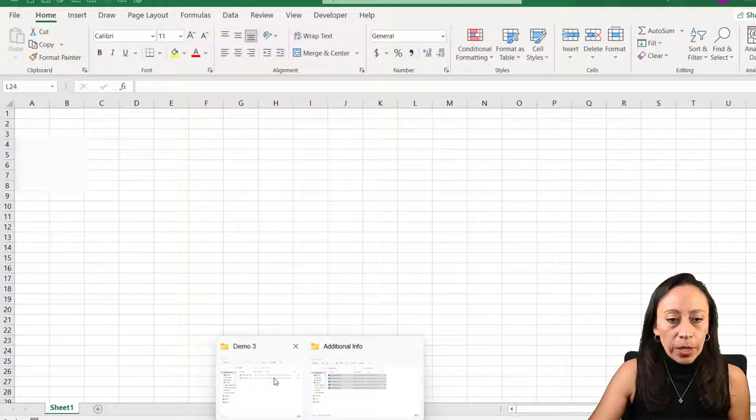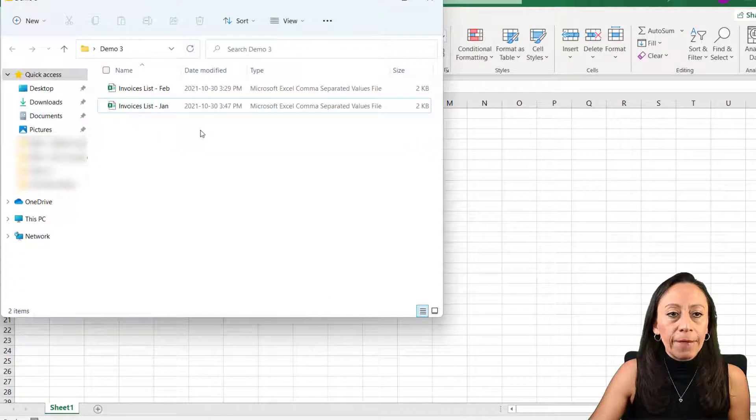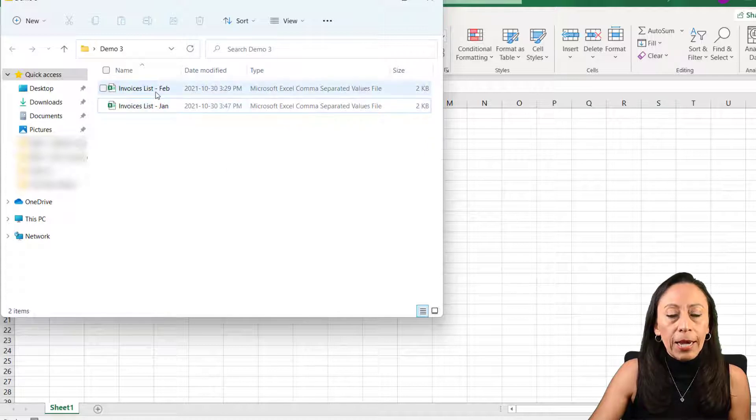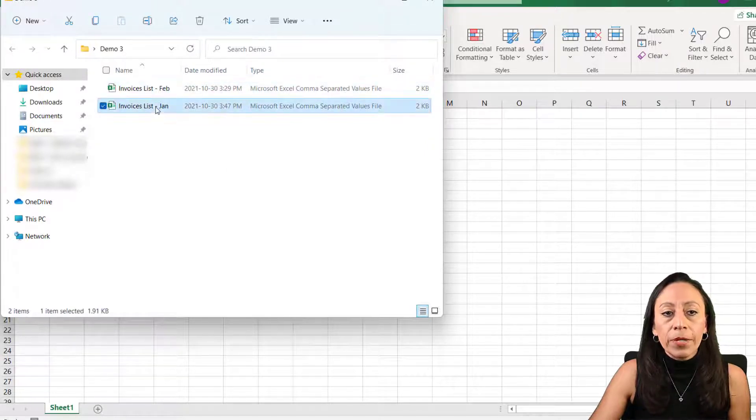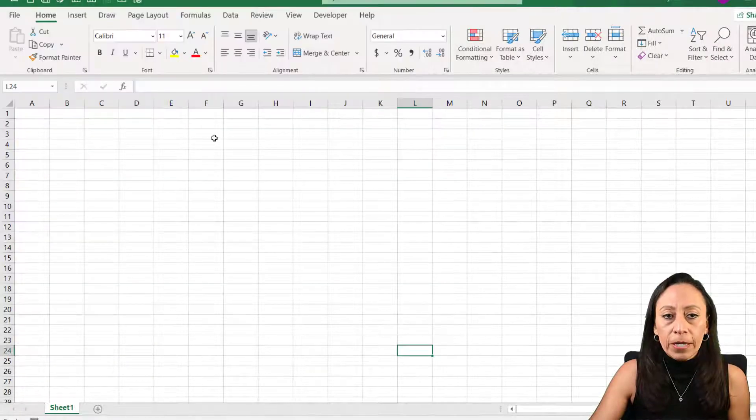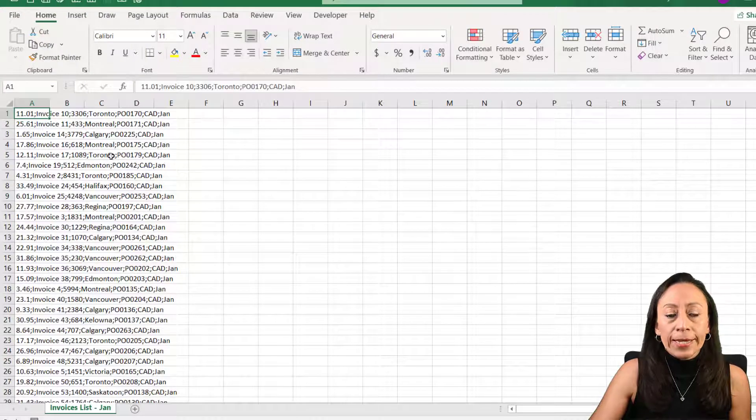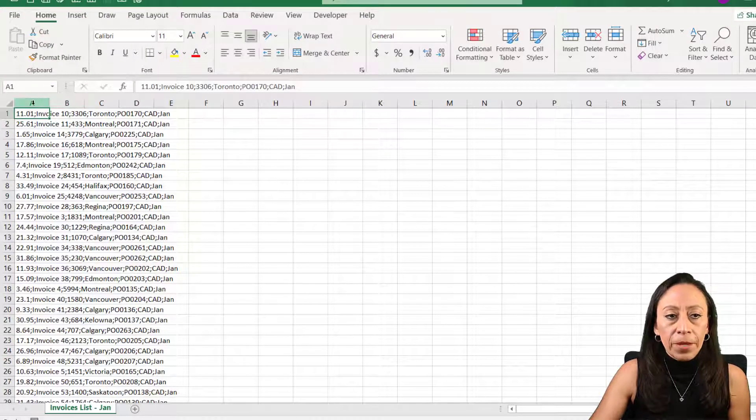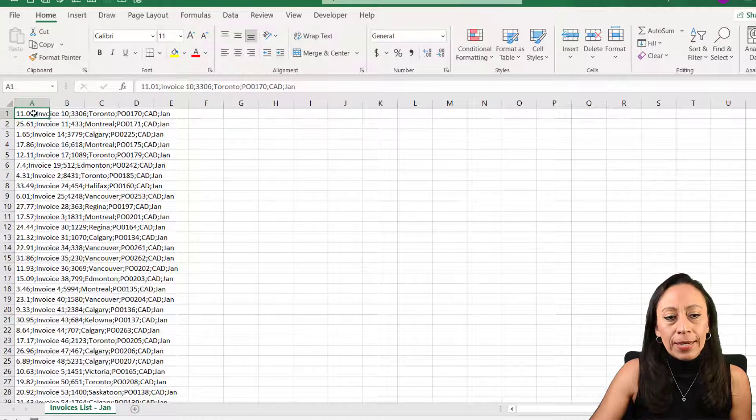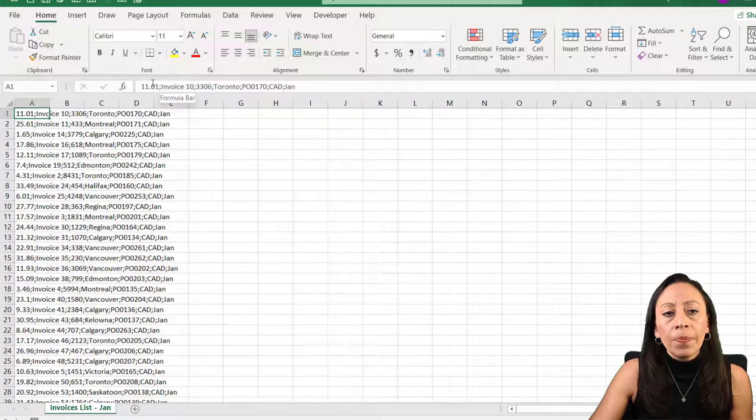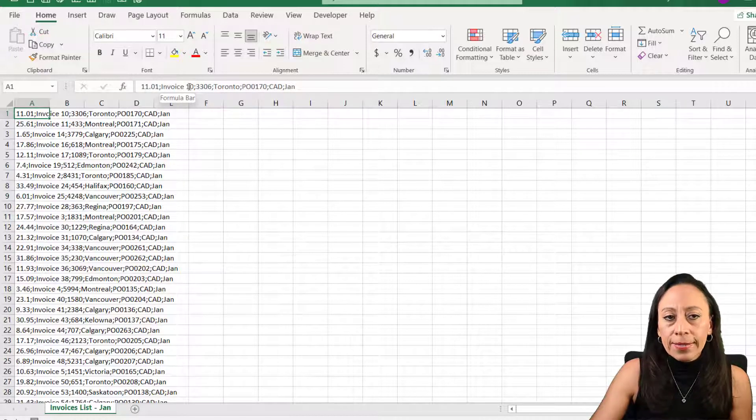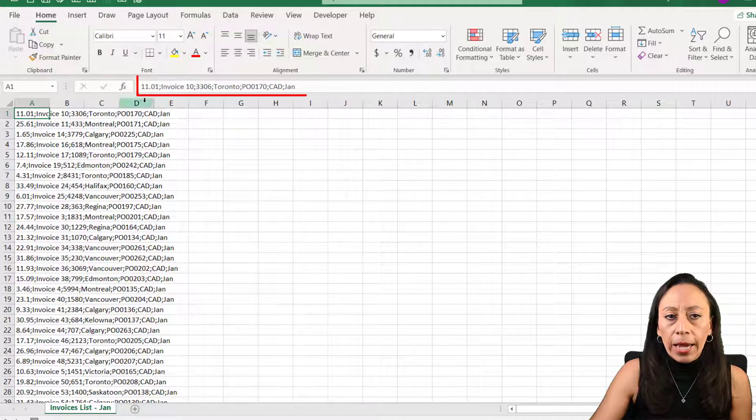Let me start showing you what I have on my folder. I have two files, one is for January and February. This is coming from the vendor. It's a detail on the invoices that I'm receiving from them. You can see the information is separated by the semicolon. There is no organization here.